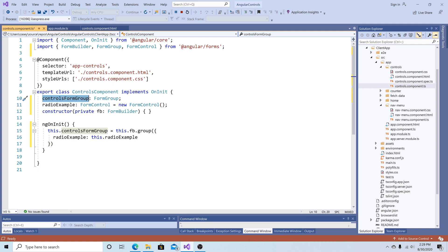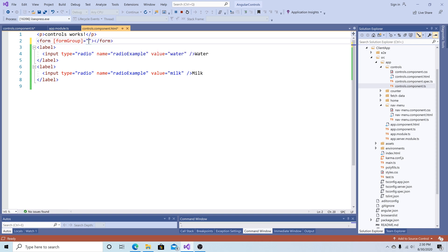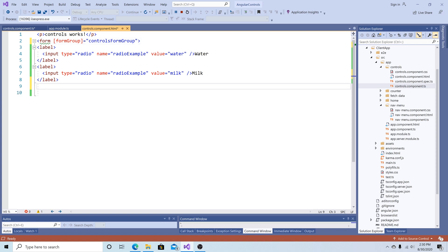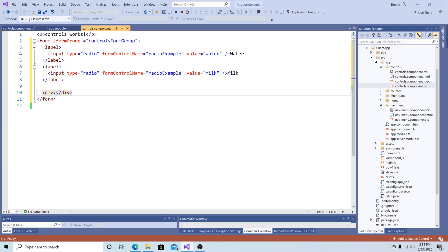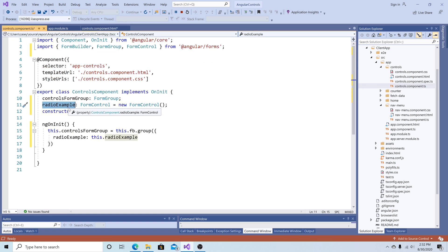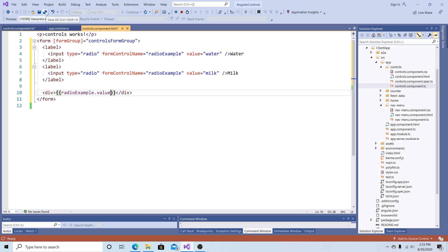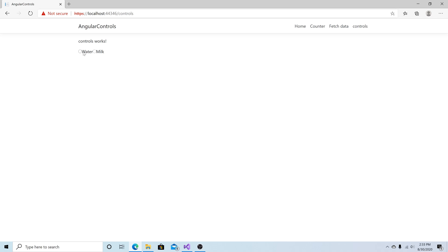Now let's copy the name controlsFormGroup and go to our HTML file. We'll create a form and set its formGroup to controlsFormGroup, then put our radio buttons inside the form. We're going to change the name attribute to formControlName for both radio buttons. Let's add a div to display the value of the selected radio button by binding to our form control property's .value. Now back in our browser, if we select water the form displays 'water', and if we select milk it displays 'milk'.